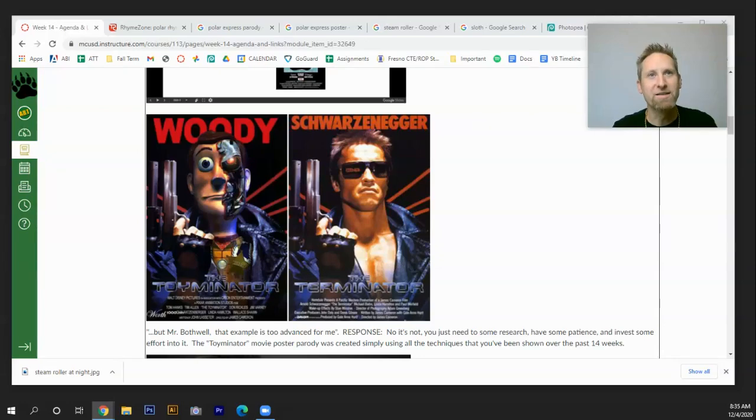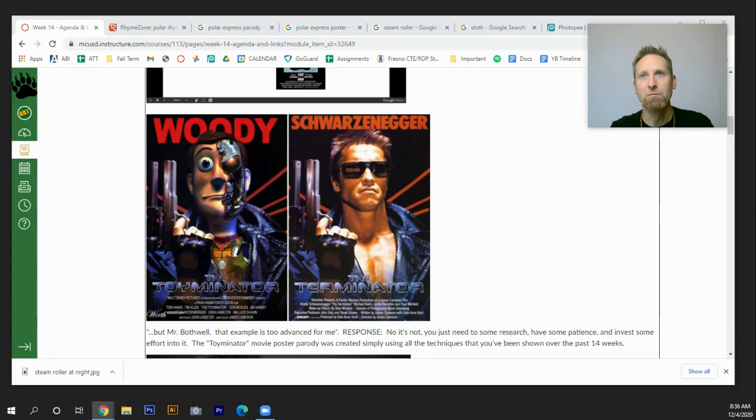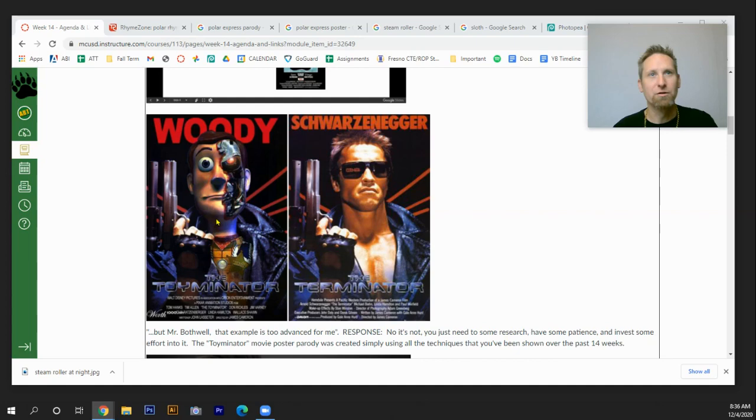All right, welcome guys. Hey, today we're doing the third day of Christmas, which is the parody on the movie poster. So pick your favorite movie.